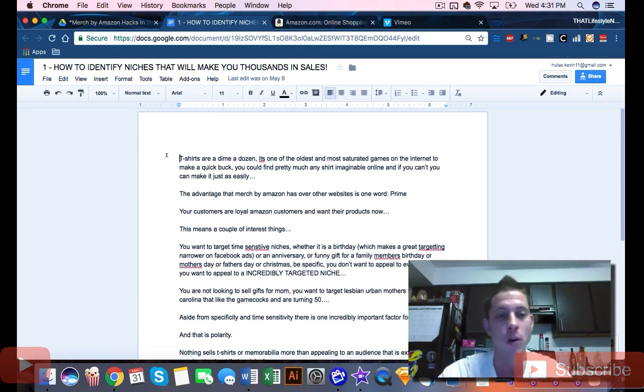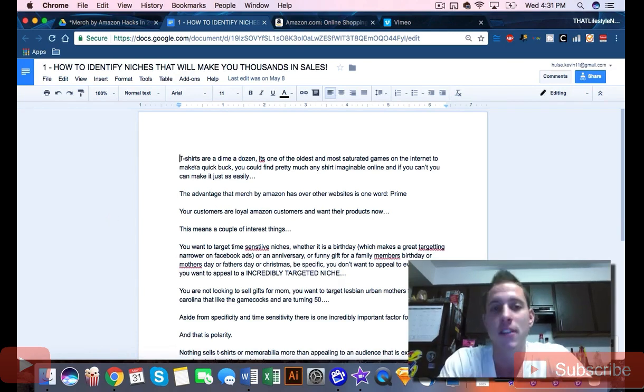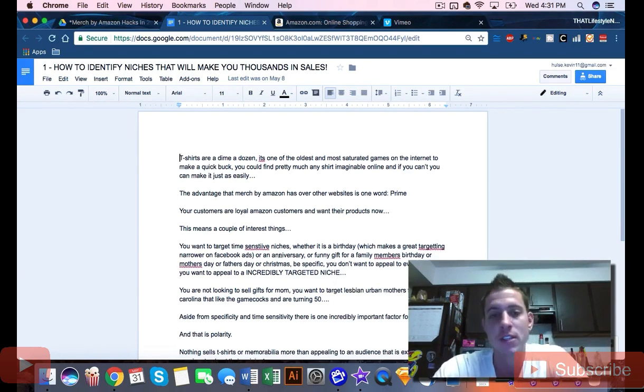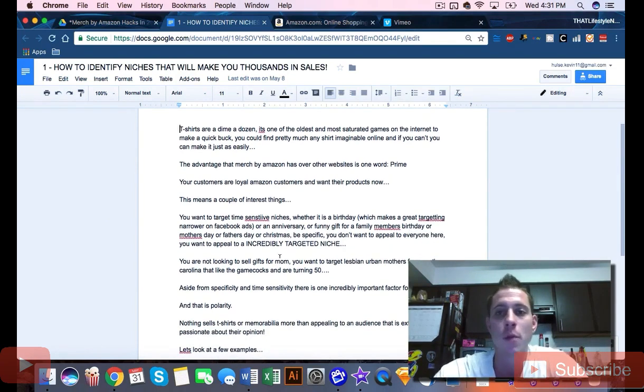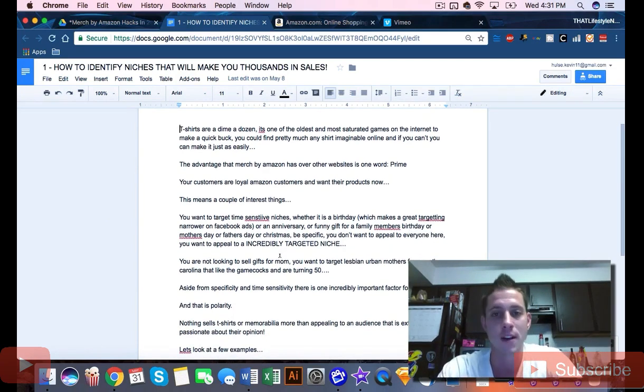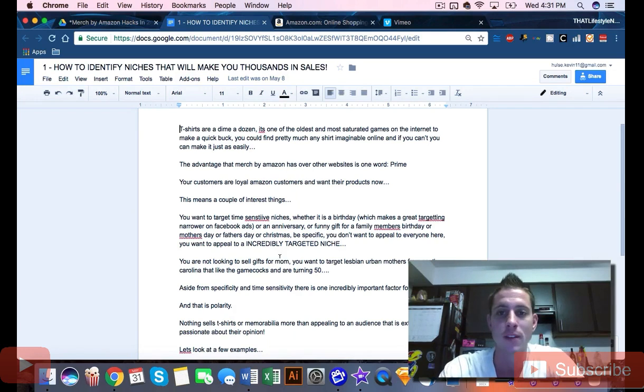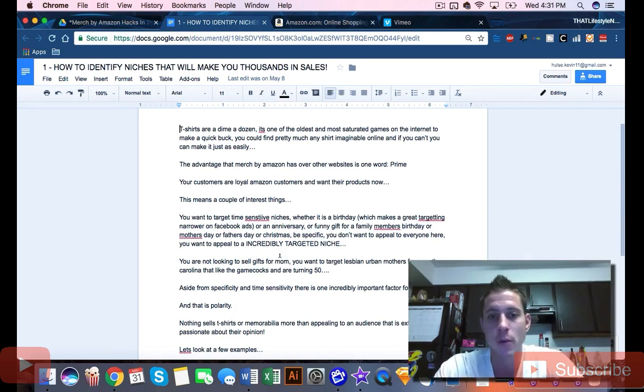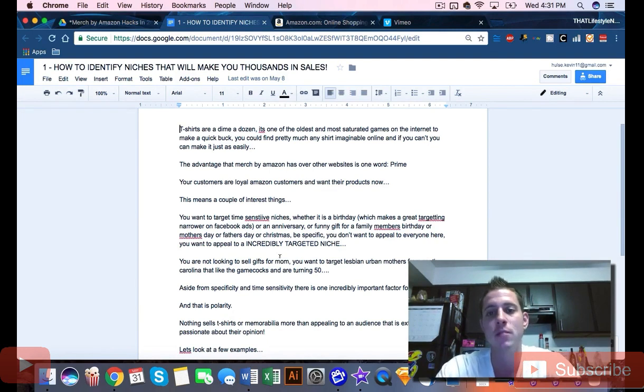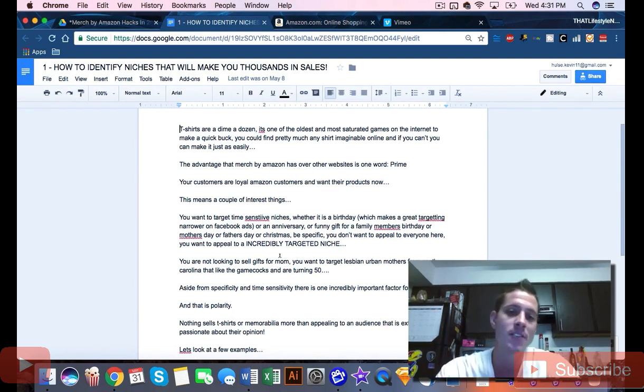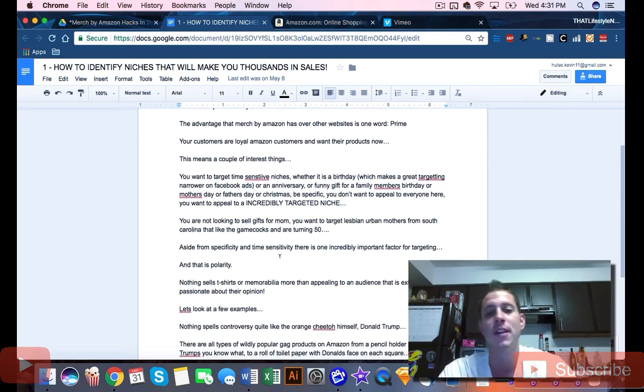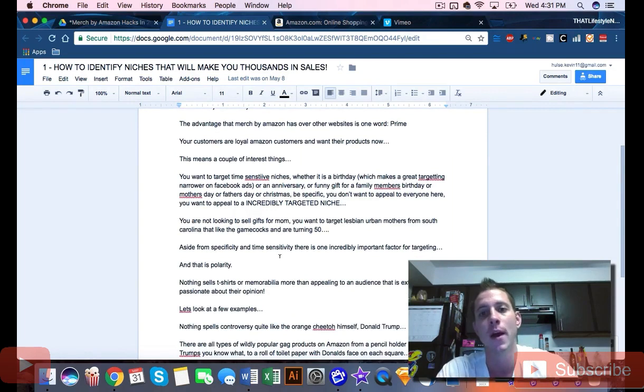Let's talk about how to identify niches that will make you thousands in sales. T-shirts are probably the most ubiquitous product sold on the internet. You can find them everywhere, pretty much any shirt imaginable online, but the advantage that Merch by Amazon has over other websites is Prime shipping.